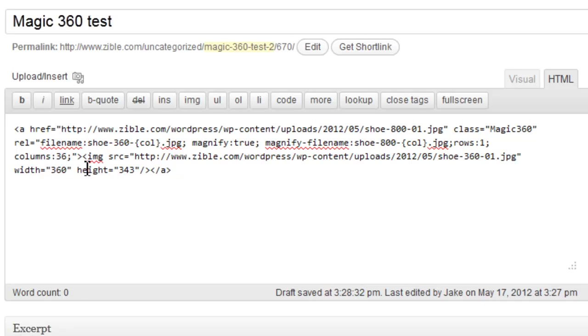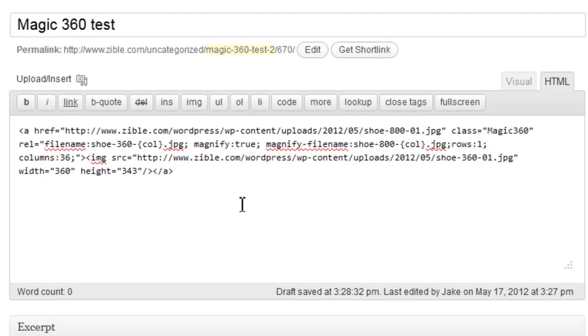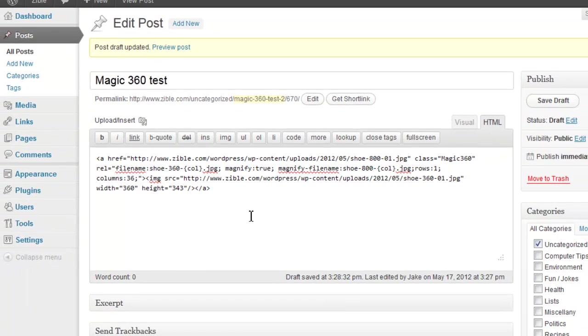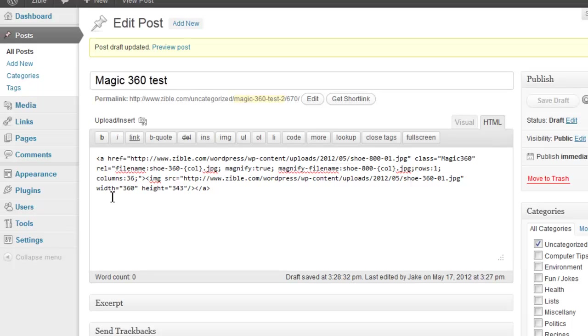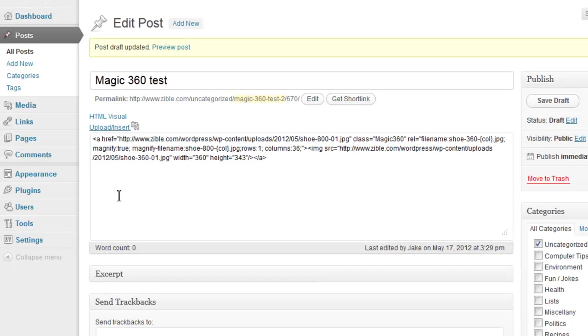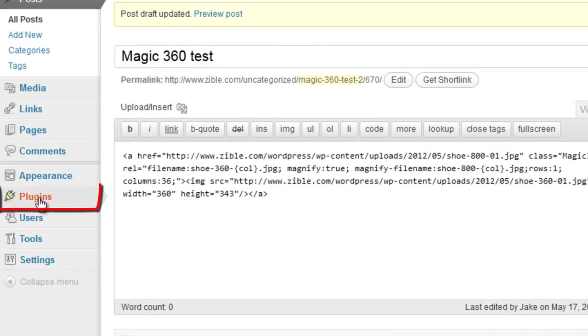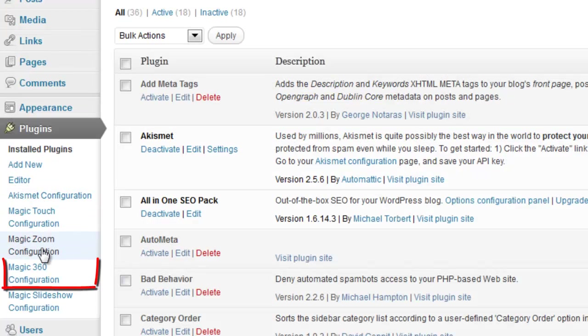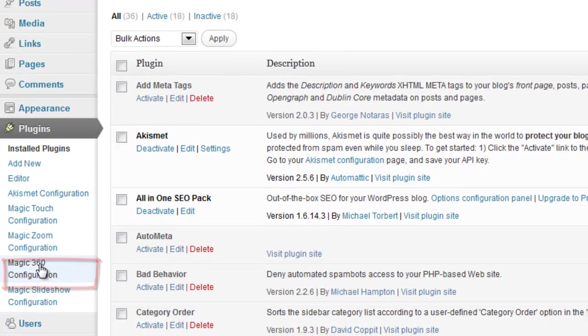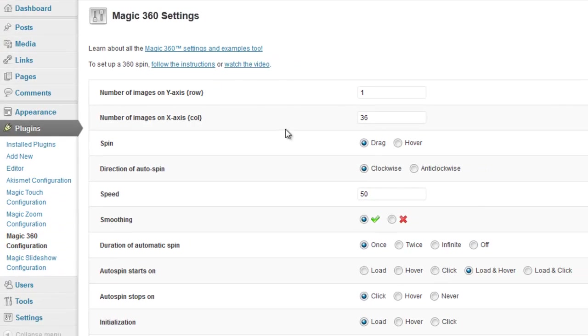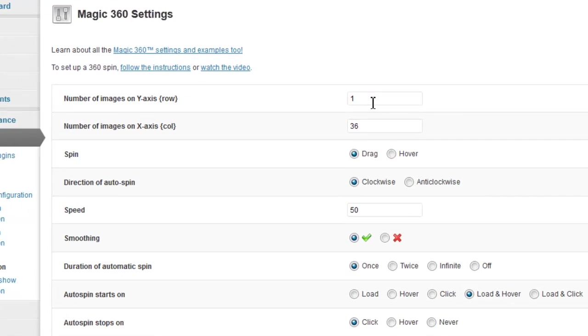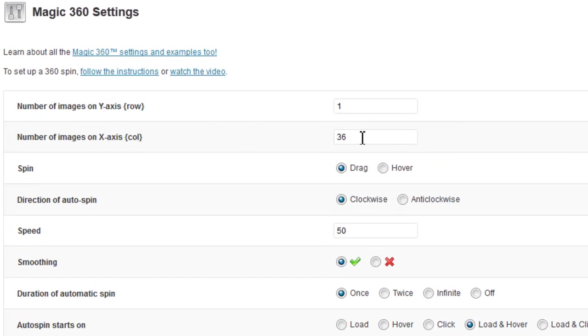Or if all of your images have the same number of rows and columns you can just go to, hang on let's just save the draft first. You'll be able to go over to your plugins over here and go to the Magic360 configuration page.